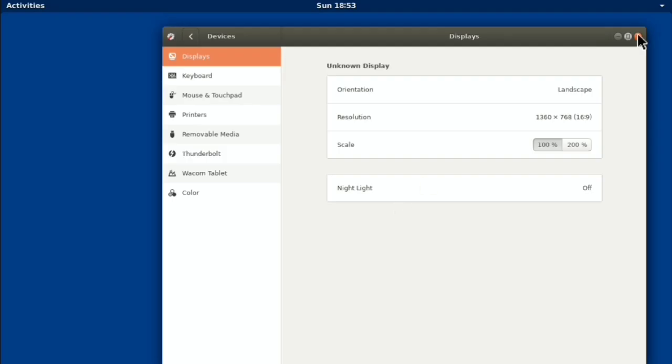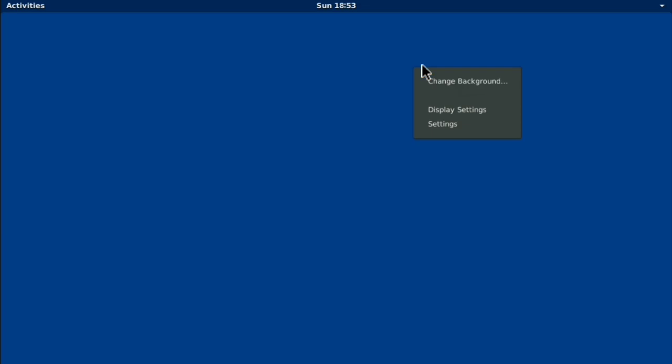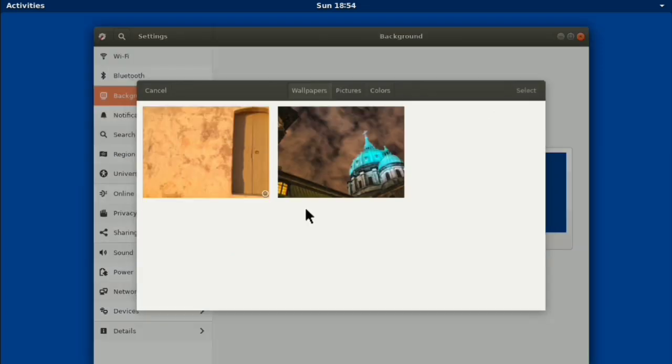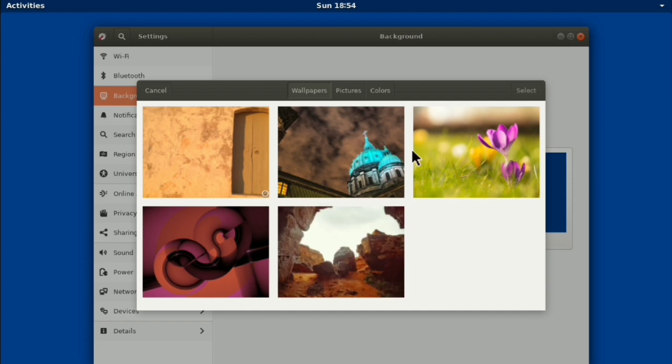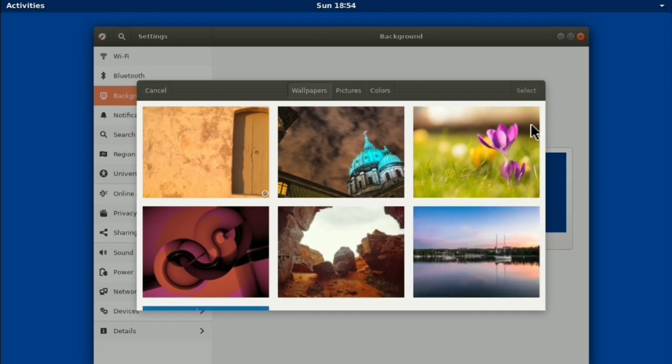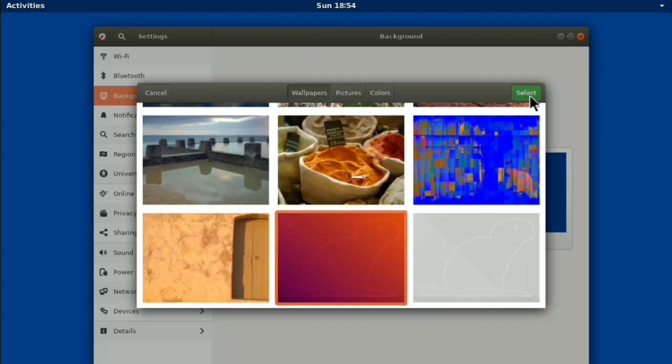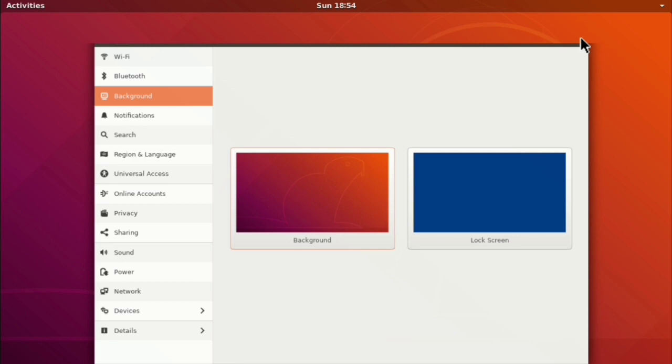Now just close this window. And again right click. Change background. And here click on background. And select wallpaper whatever you want. I will go with default wallpaper. Then just close this window.